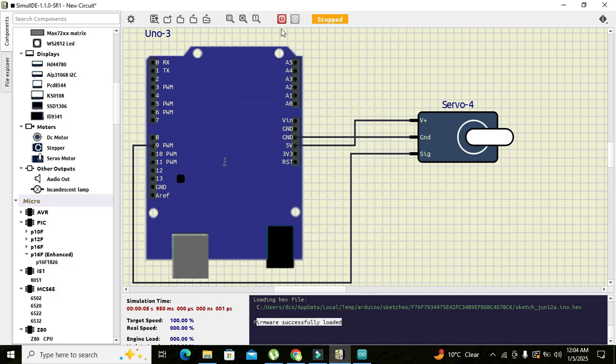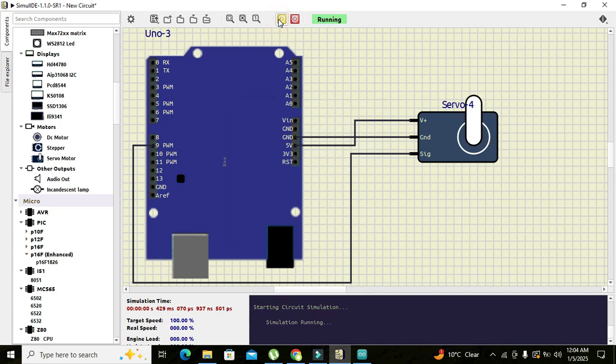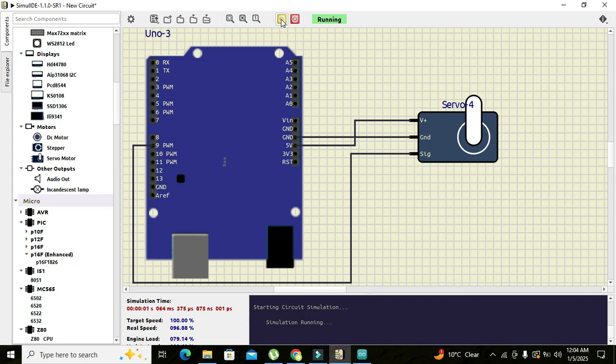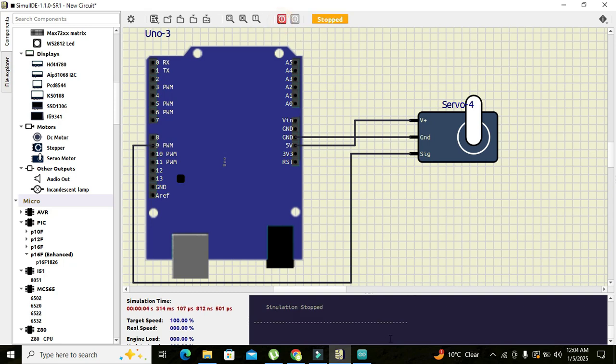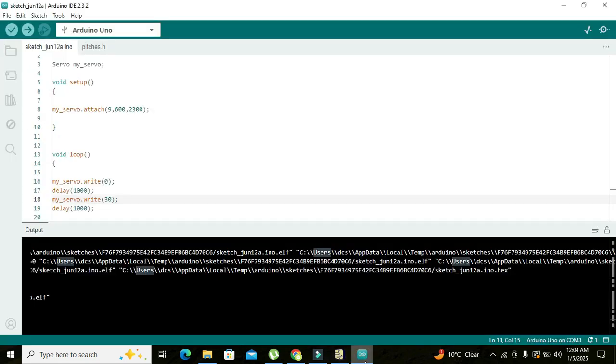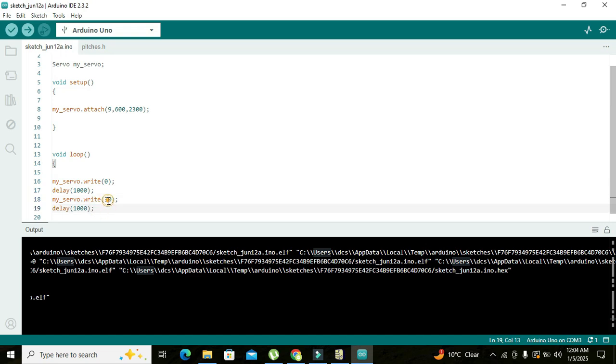Now we can run it out. Now you can see that our motor... okay let's see, it's written my_servo.write, okay we have written good. Let's make it 50. Run it out.